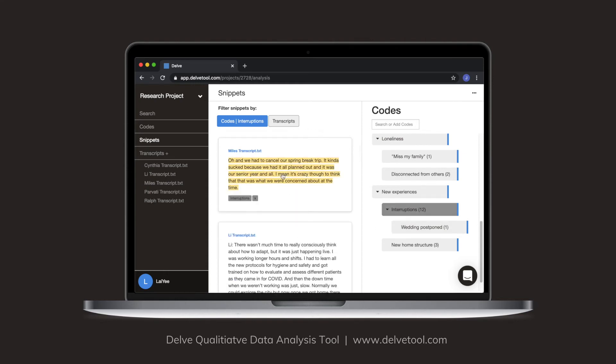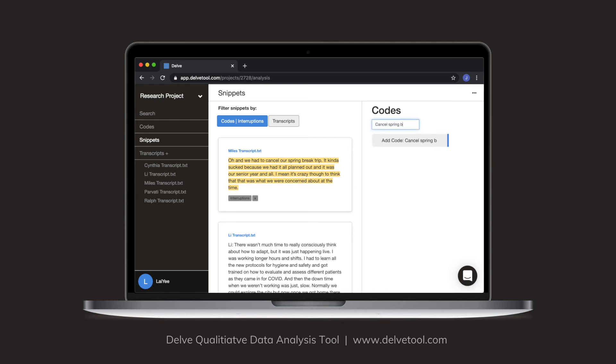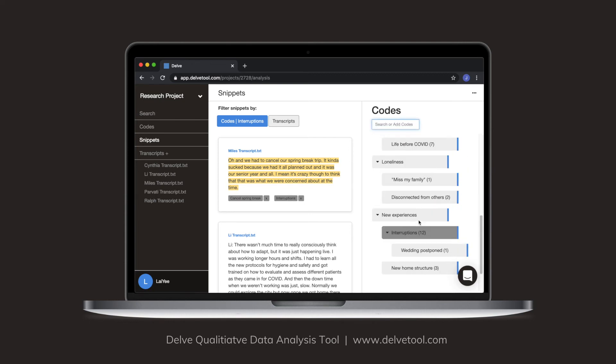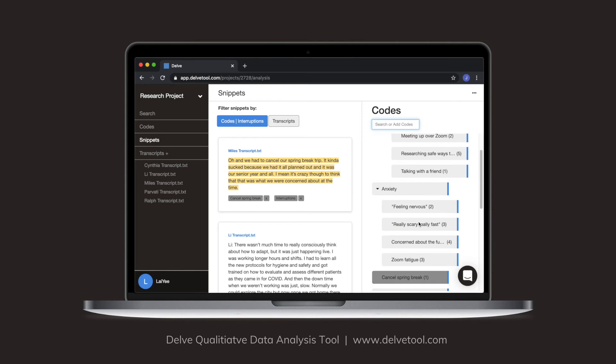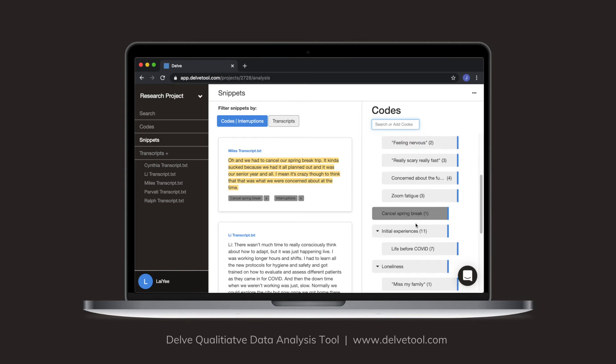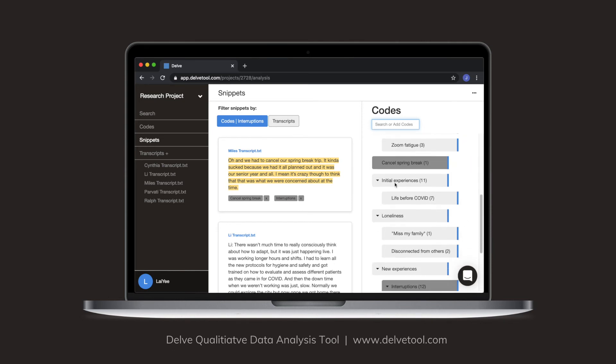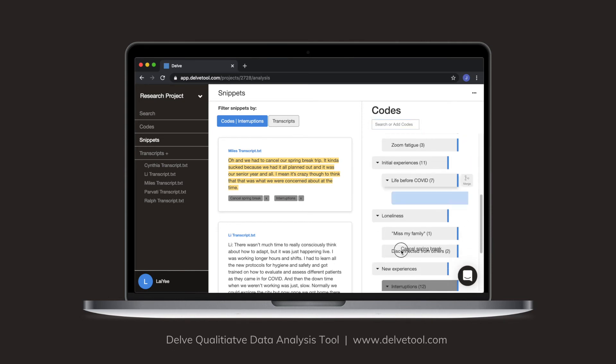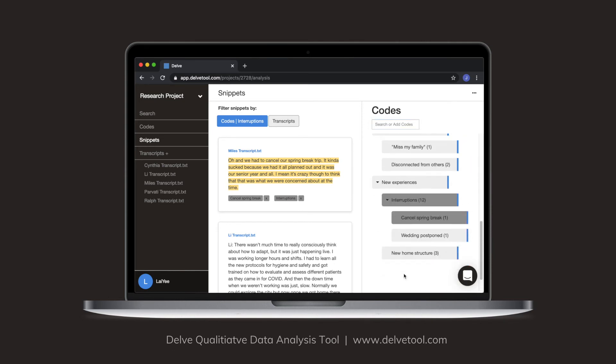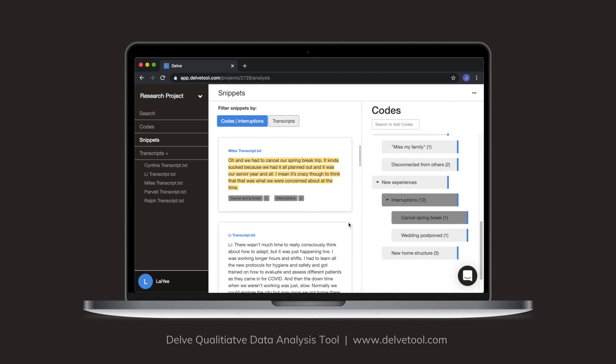Over here, Miles talks about how he had to cancel their spring break. So I'm also making a code there. Cancel spring break. I'm going to drag that here under interruptions.